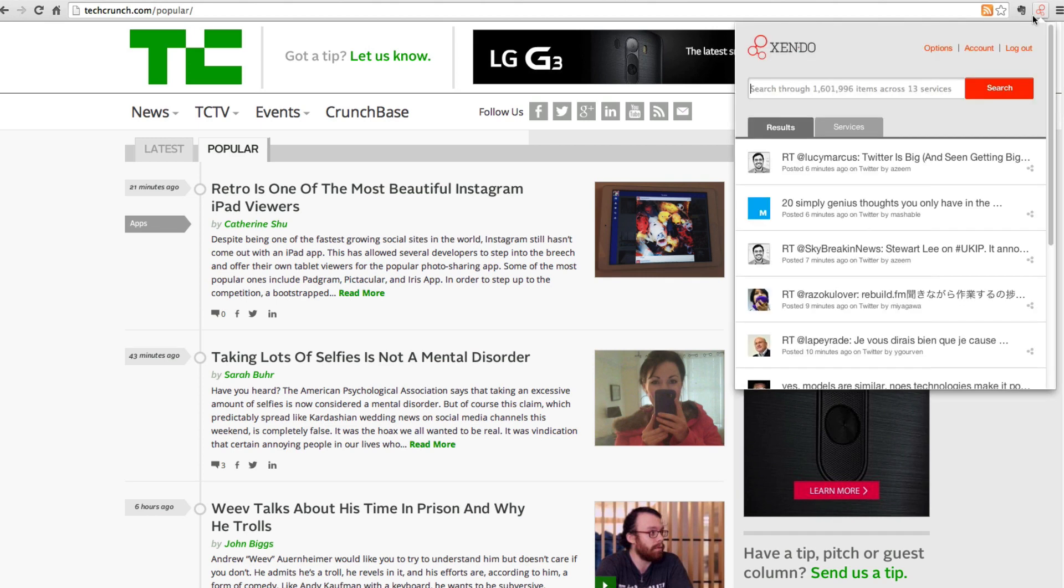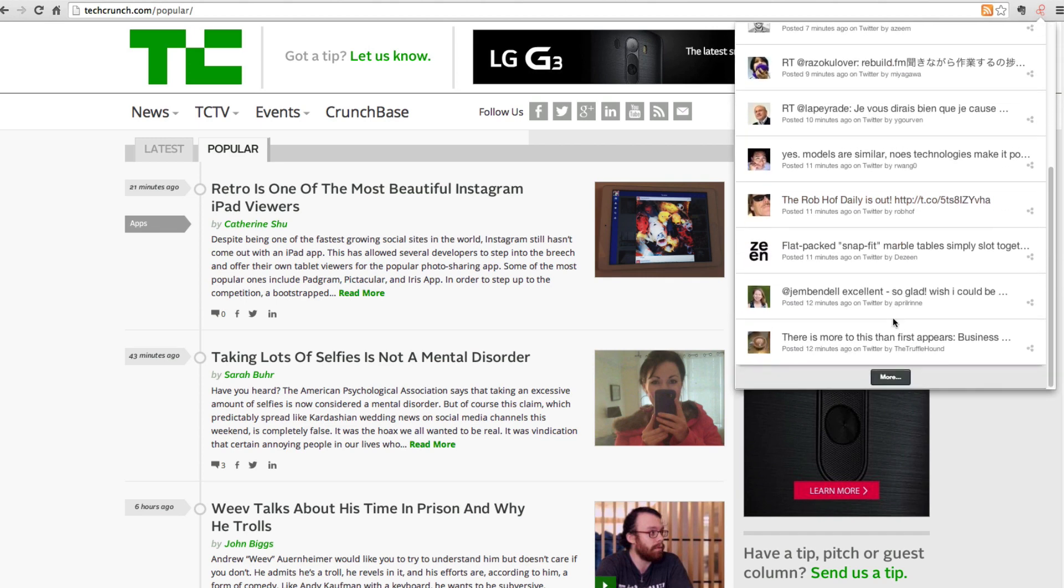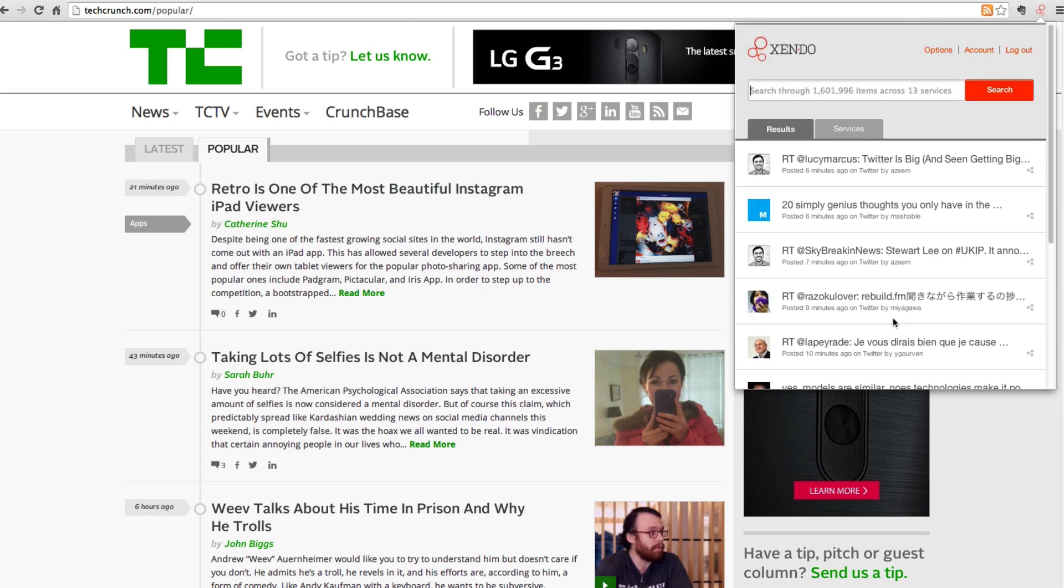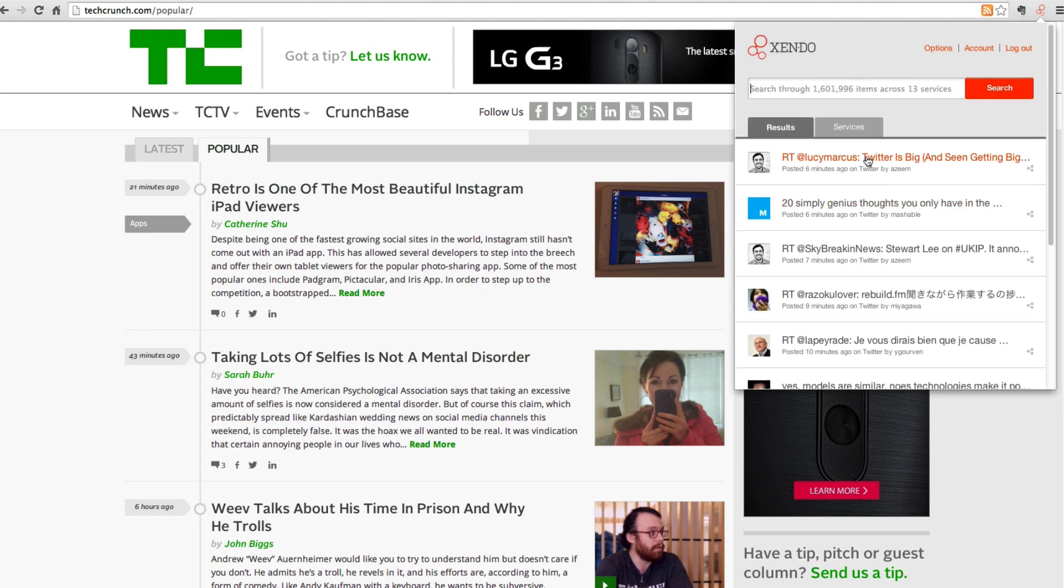Hi, welcome to the Zendo Chrome extension. When I get started, I see the most recent content from across all of my services.